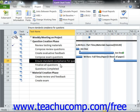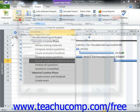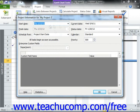As you make adjustments to your project file, you should check your project's statistics and finish date. You can access this type of information within your project file by clicking the Project Information button shown in the Properties button group on the Project tab within the ribbon, in order to open the Project Information dialog box. Here you will see the scheduled finish date of the project shown in the Finish Date field. This is important to keep track of as you level resources and adjust the tasks within your project file.